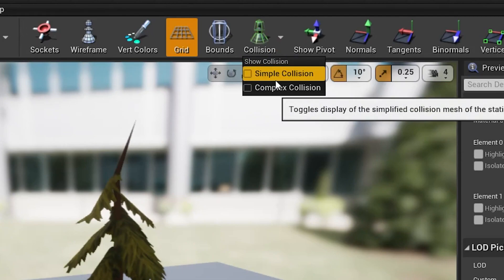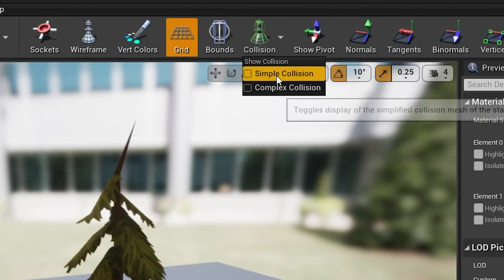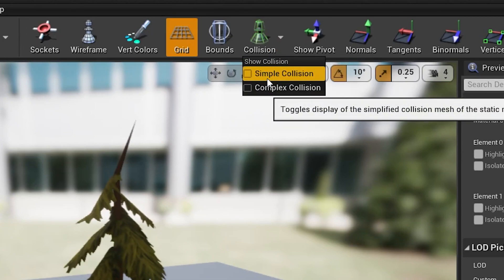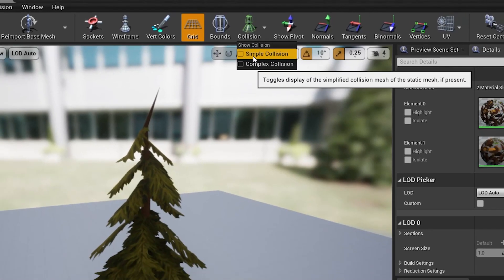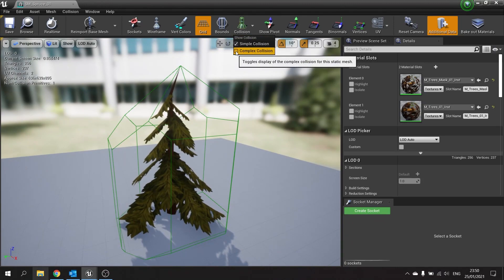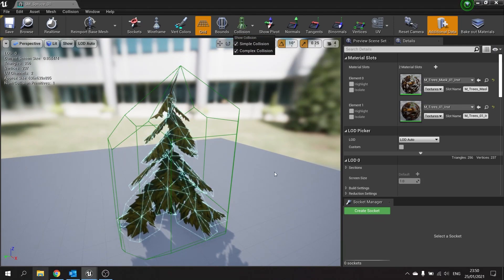In here you can view which collisions you want to see. You have simple and complex. Simple is shown by a dark green outline and complex is shown by light blue.